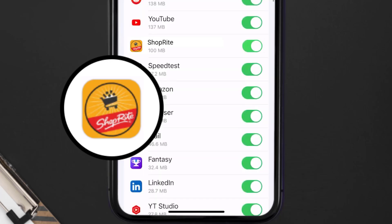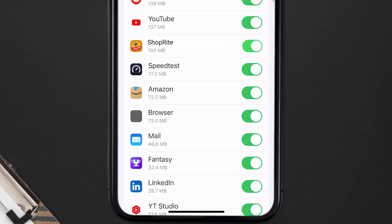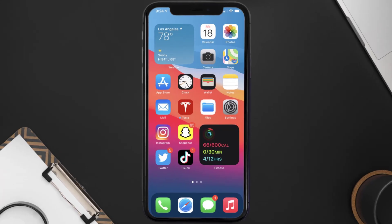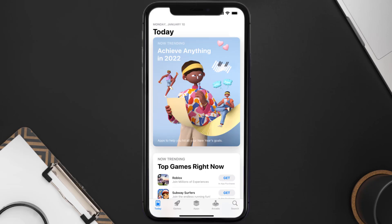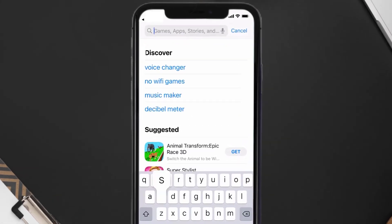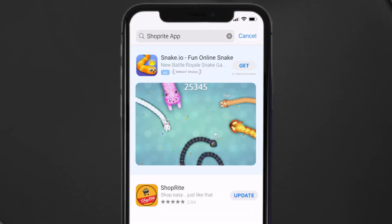This should fix the ShopRite mobile app loading issue, but if it doesn't, you need to make sure you're running the latest version of the app. Open up the App Store on your device and tap on the search icon in the bottom right corner, then search for the ShopRite mobile app. If you see an update button right next to the app name, simply tap on it.